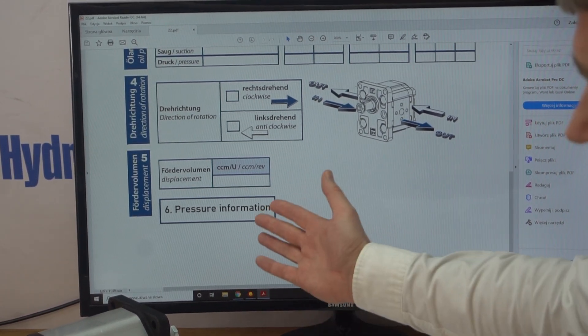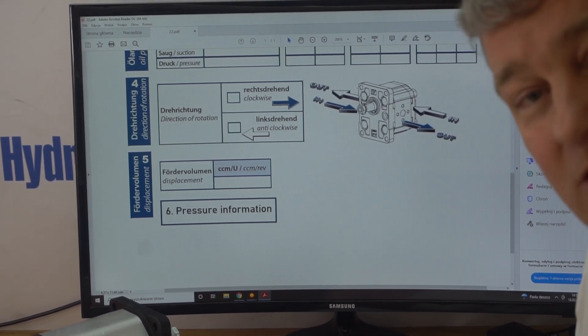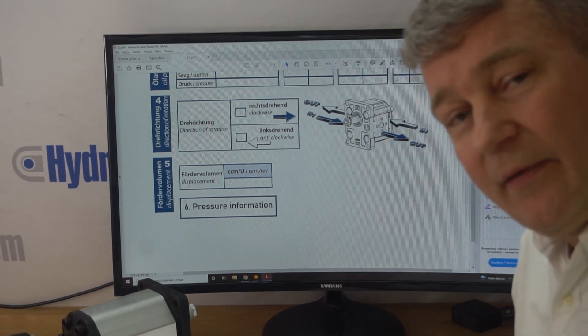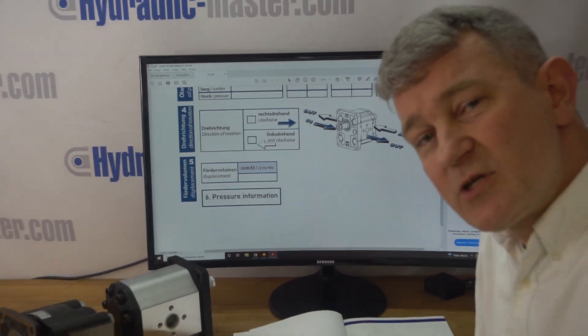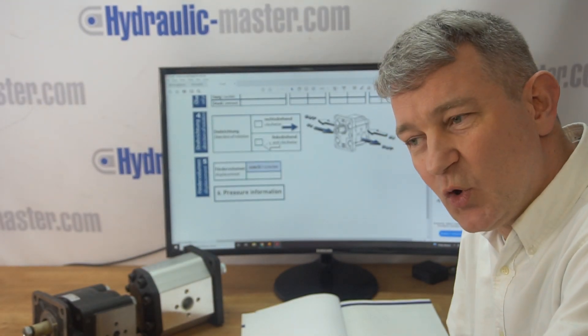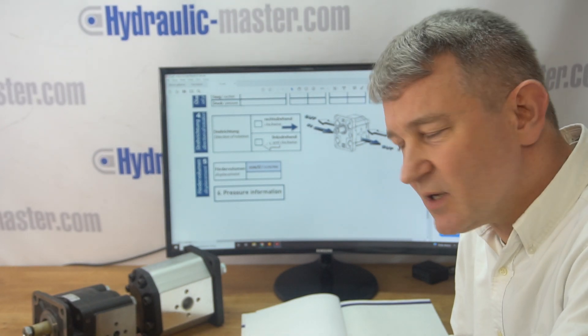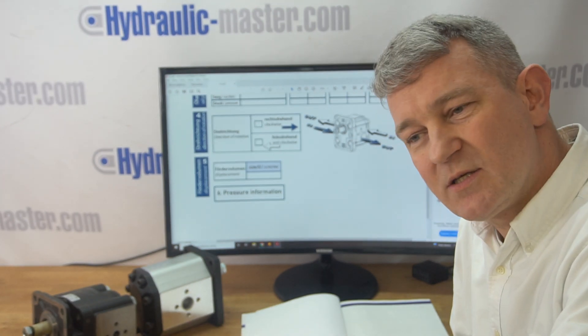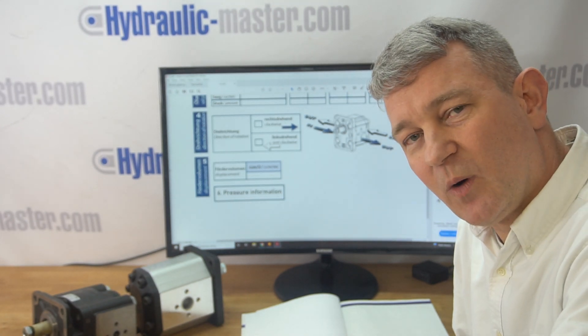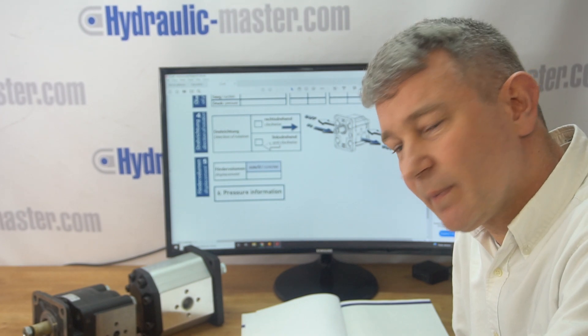And then the final thing which we also need is the pressure. Now we generally supply pumps up to 300 bars, which is normally sufficient for most applications. As always, if you've got a special requirement, let us know and we'll see if we can help you.